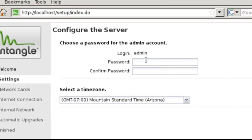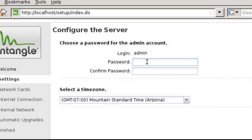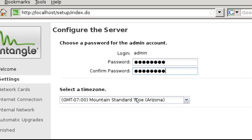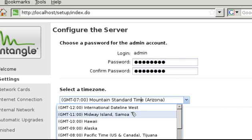Here's where we'll set an administrative password. Password should be complex, contain both upper and lowercase characters, as well as numbers and symbols. You also can select your time zone here, and then select Next to continue.